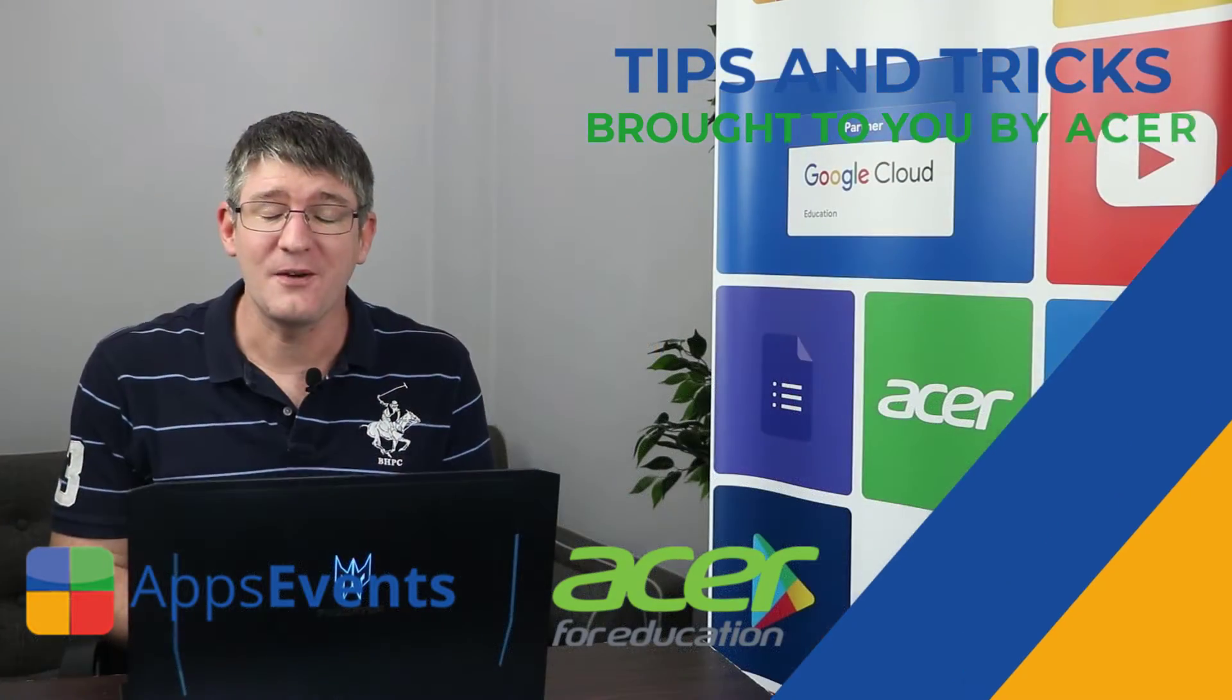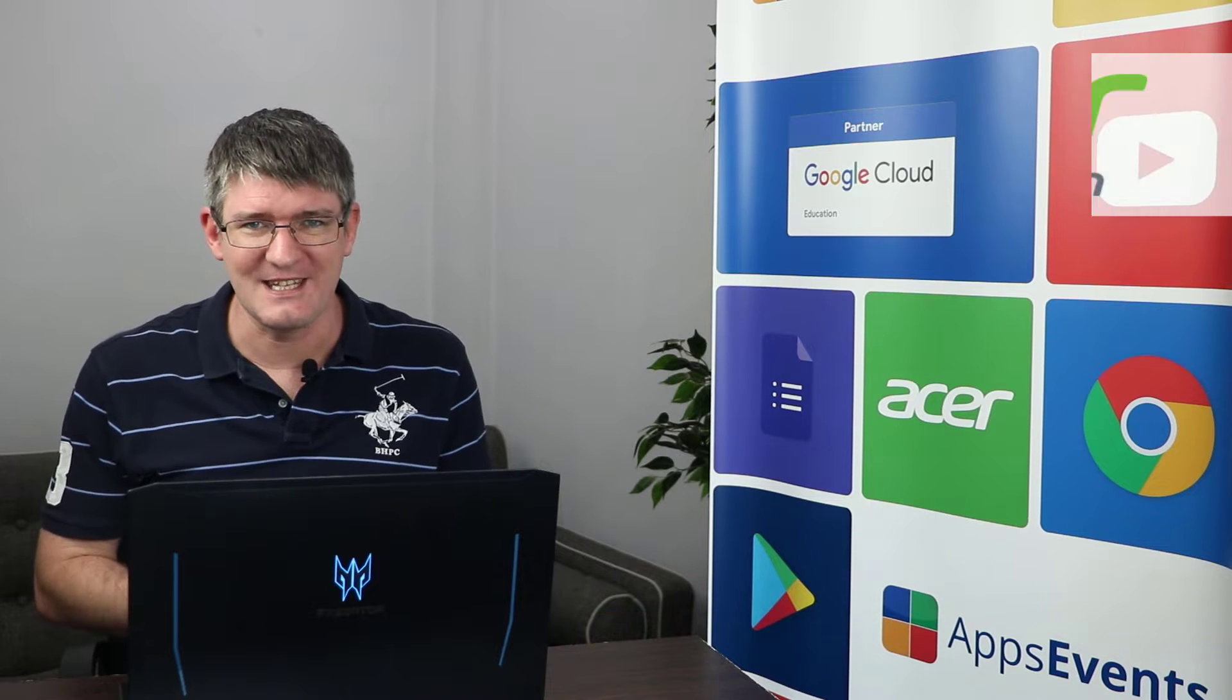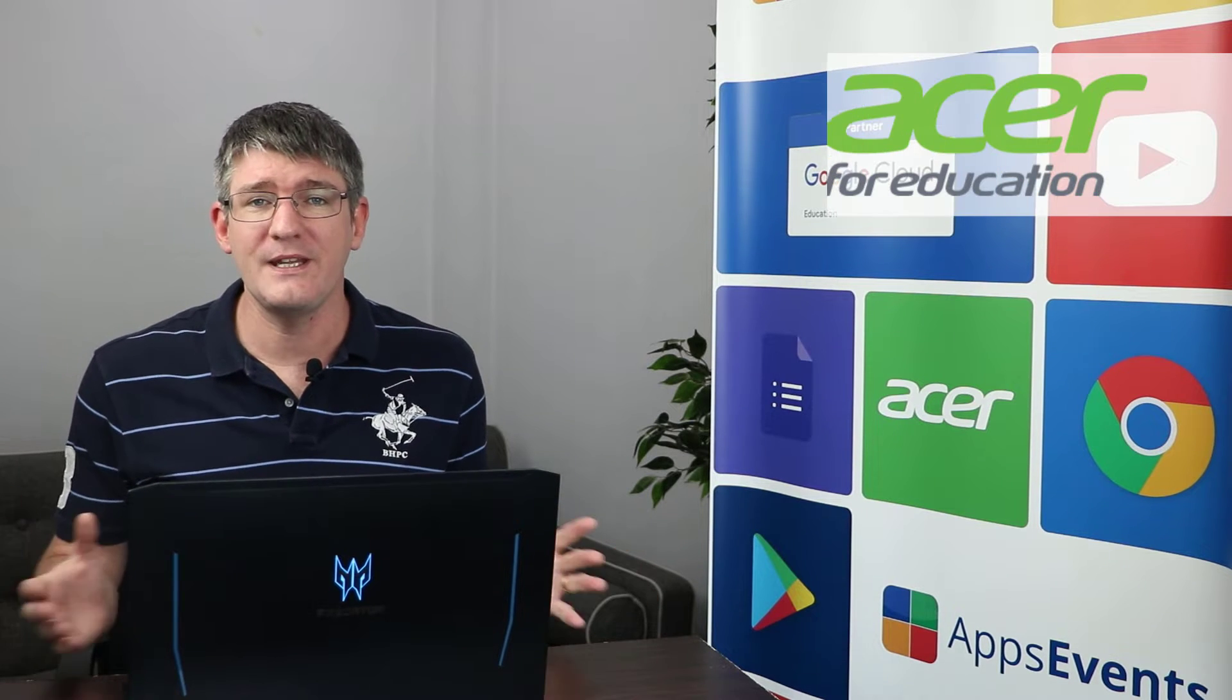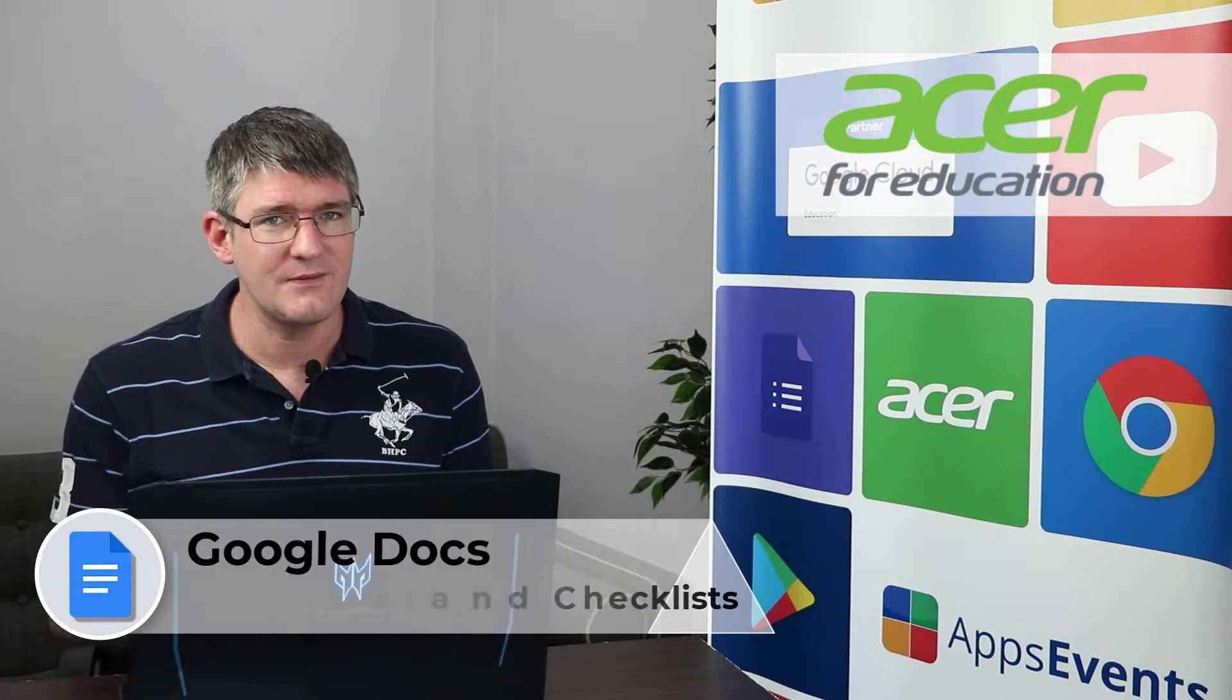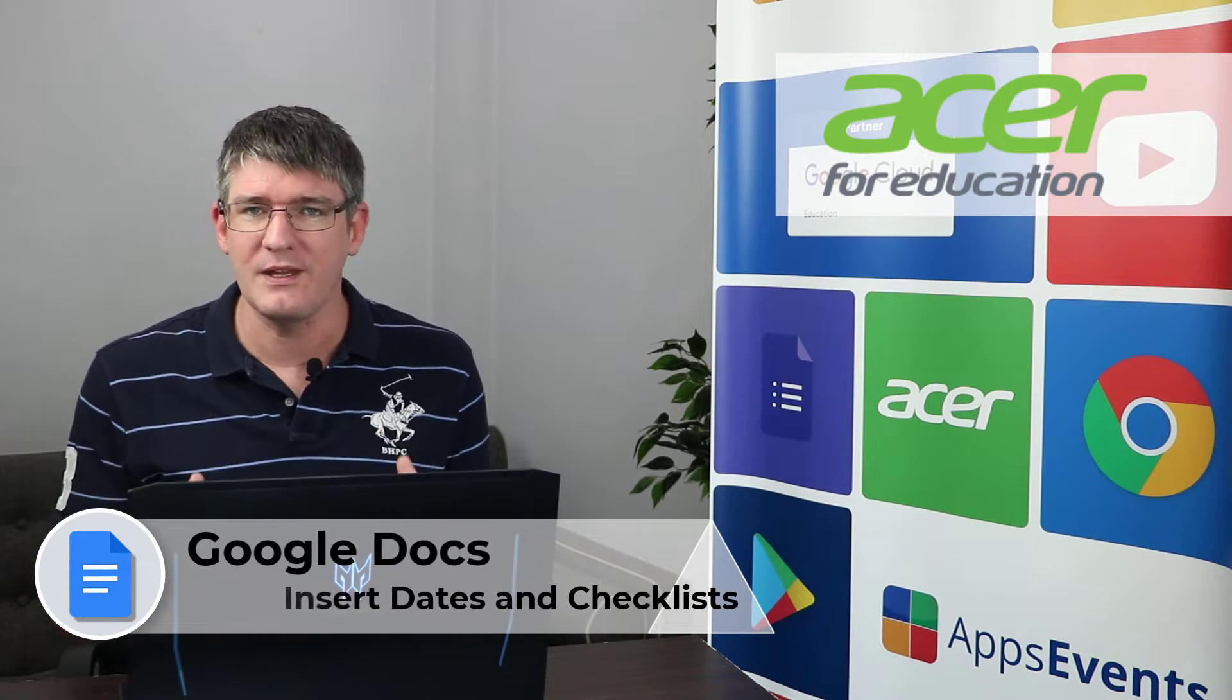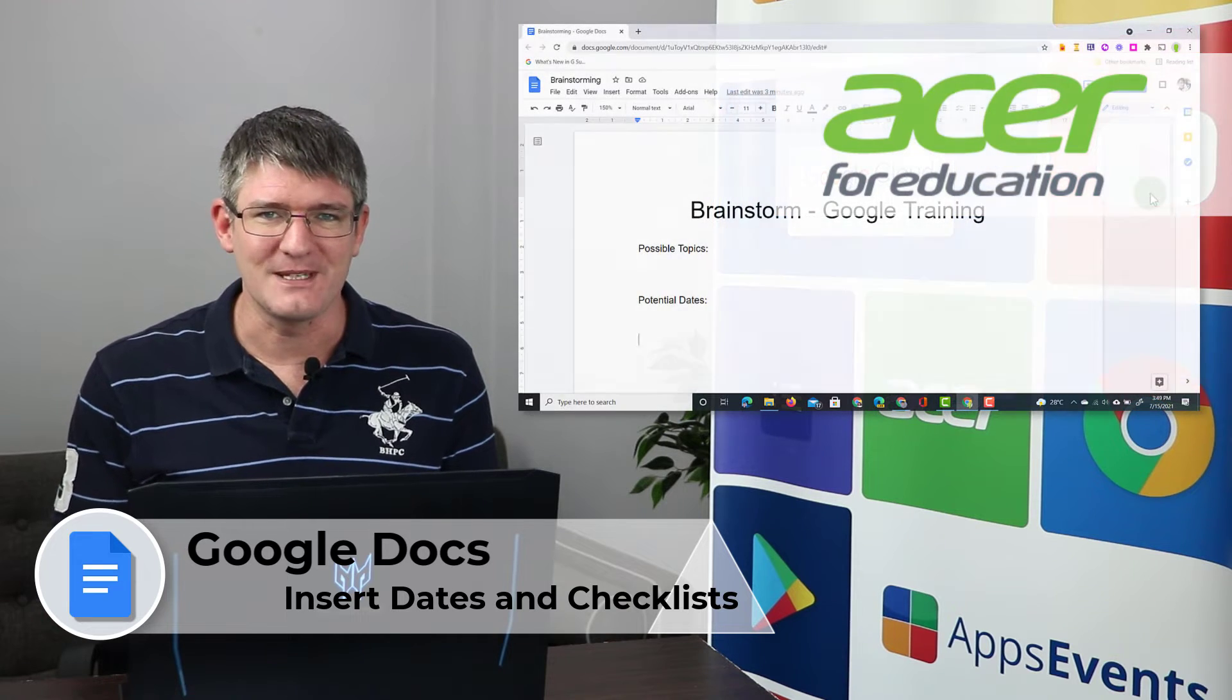Hi, my name is Sethi and welcome back to another Tips and Tricks with AppSavance and Acer. In today's video I'll be looking at two small productivity updates within Google Docs. So let's dive into it.